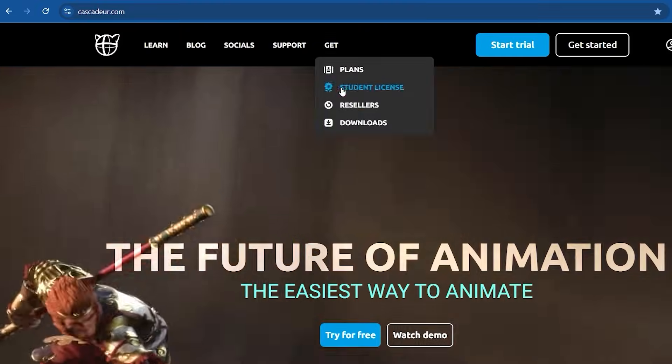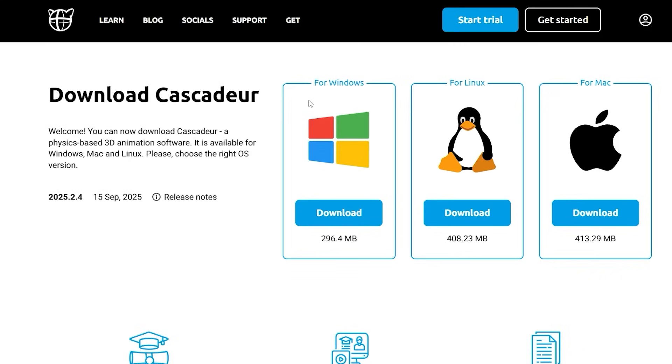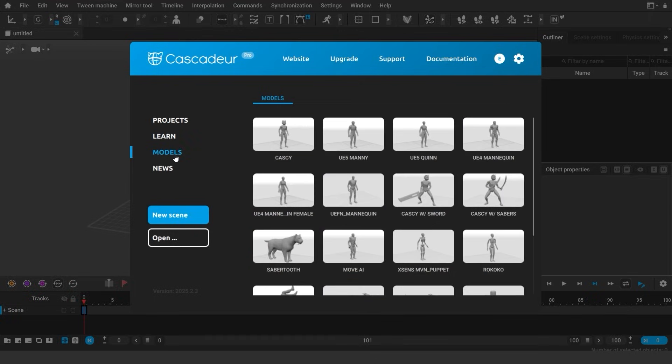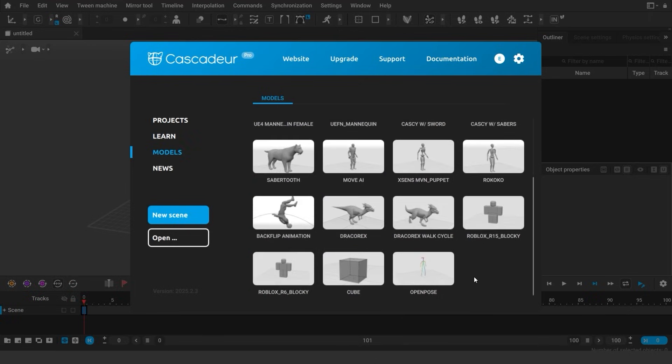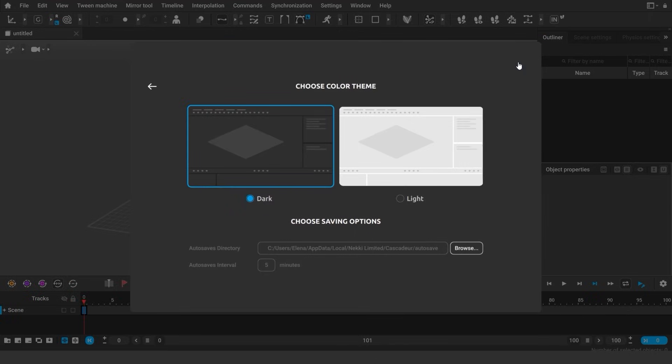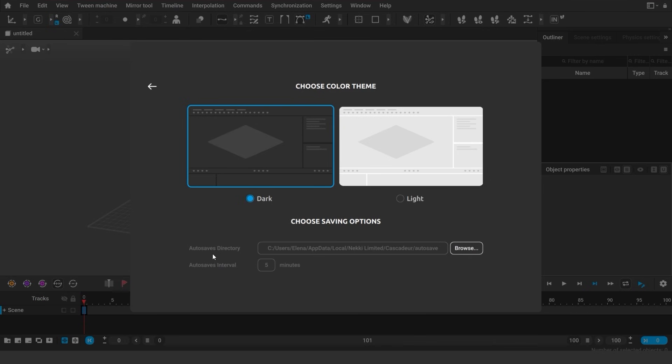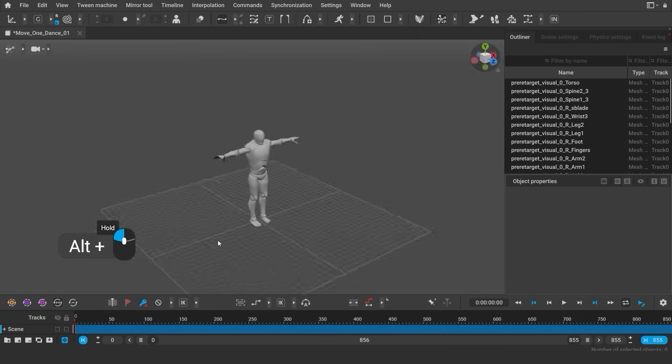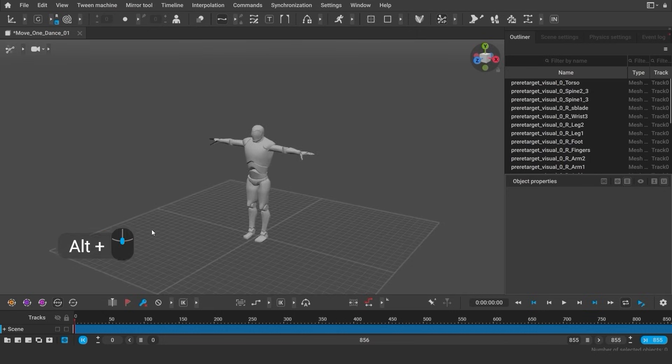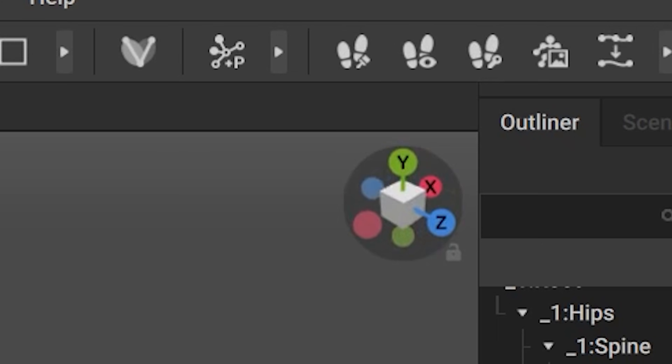This course will be useful for both complete beginners and experienced users of Cascador and other software. We will start with the very beginning from opening Cascador and launching first scenes, learning about the key interface elements, settings and hotkeys.